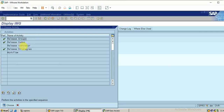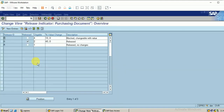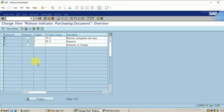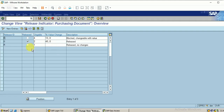The next step is Release Indicators. Kindly do not change these configurations — they are already available with your system. Use these default configurations. I am not changing any of this configuration.